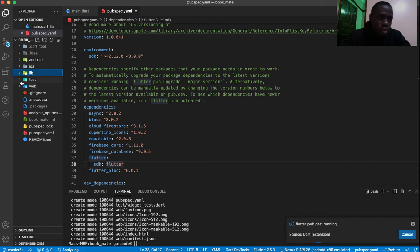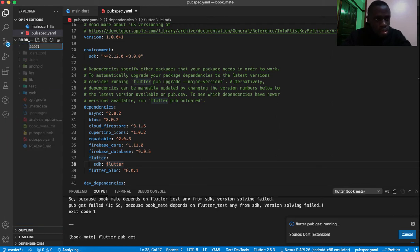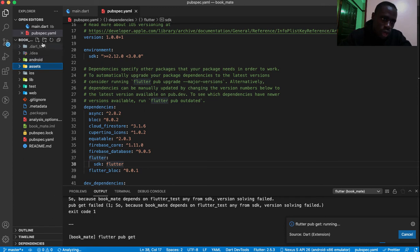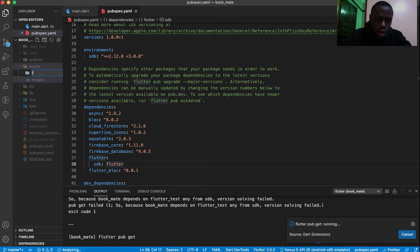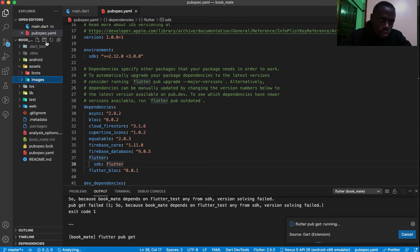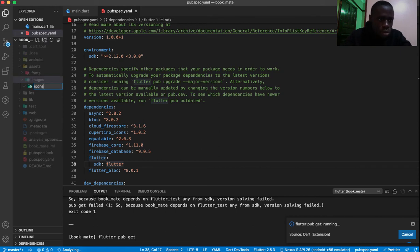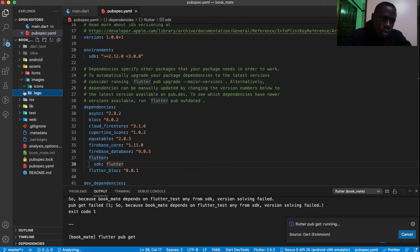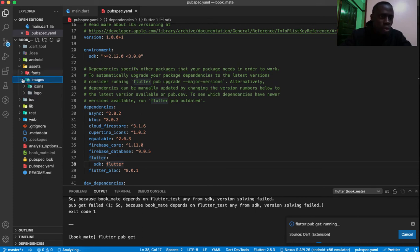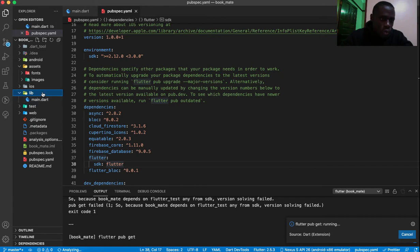Now it's time to start structuring our project. We are going to create an assets folder — this is where we put all our assets. Within assets we'll have an images folder, a fonts folder, an icons folder, and a logo folder, plus any other stuff we shall need.